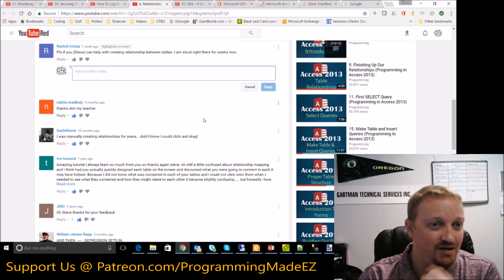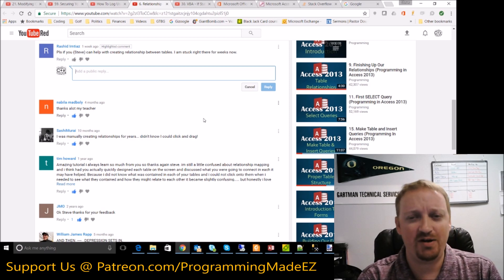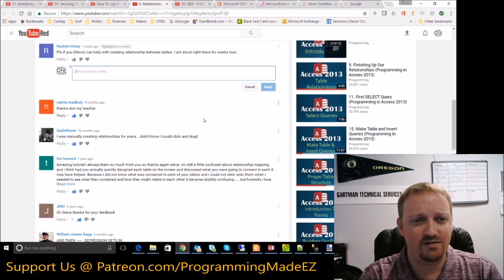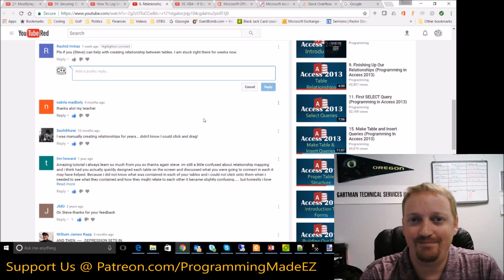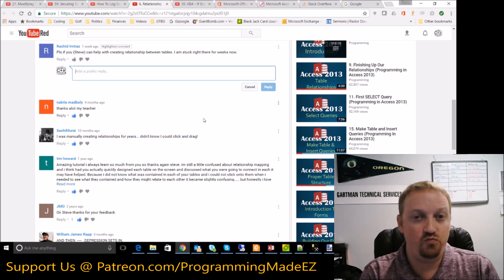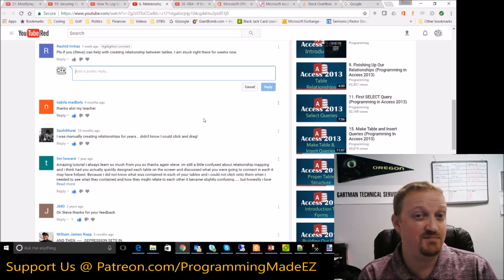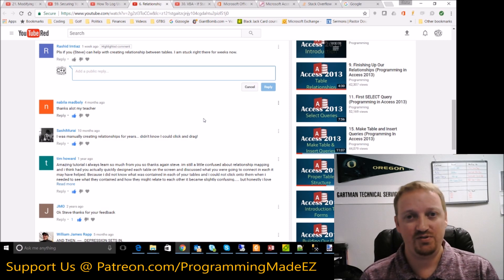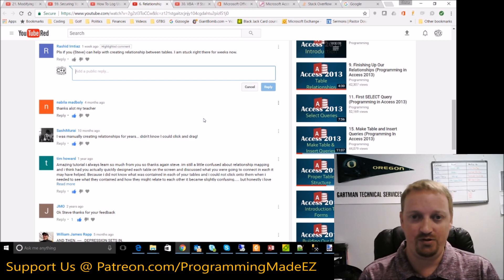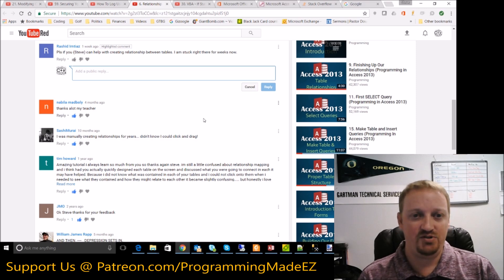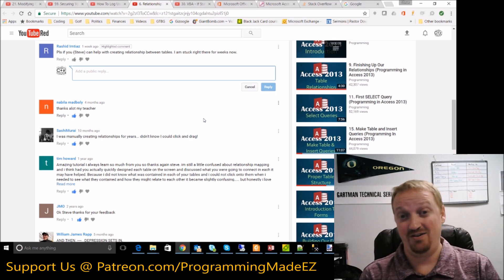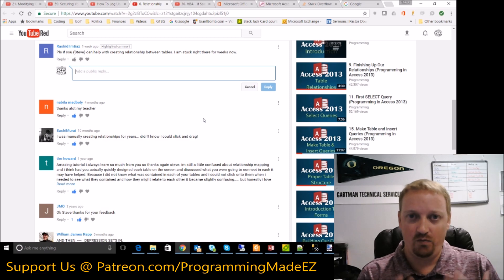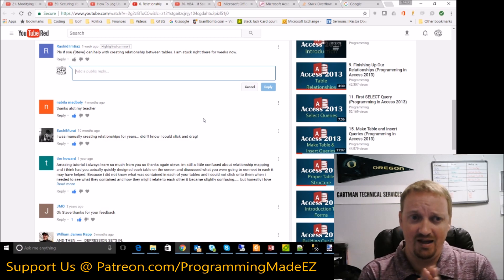Moving on — Rashid MTA says: 'Please, Steve, can you help with creating relationships between tables? I am stuck right there for weeks now.' Again, I'm not sure if you've watched the video series a few times or maybe I haven't covered that concept yet. I did try to go over relationships with tables — I gave the basic concepts of joining tables, one-to-one and many-to-many relationships, and how to set them up. I thought I was complete enough to instruct you guys on how to do that, but again it takes practice — you can't just watch videos and know how to do it.